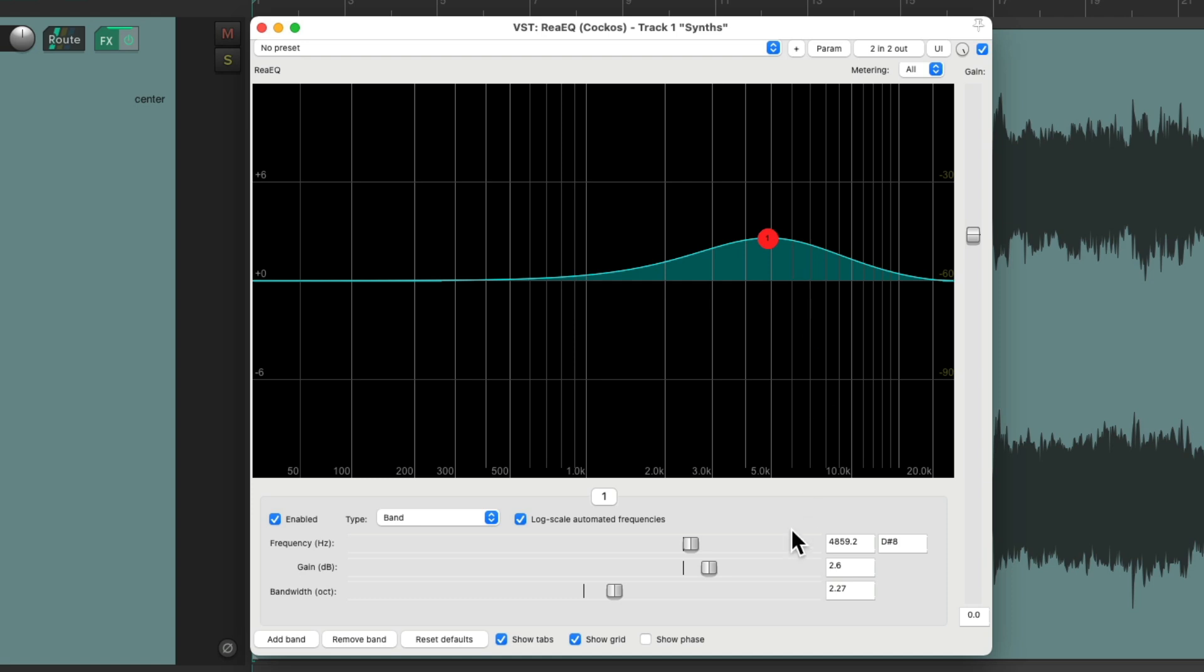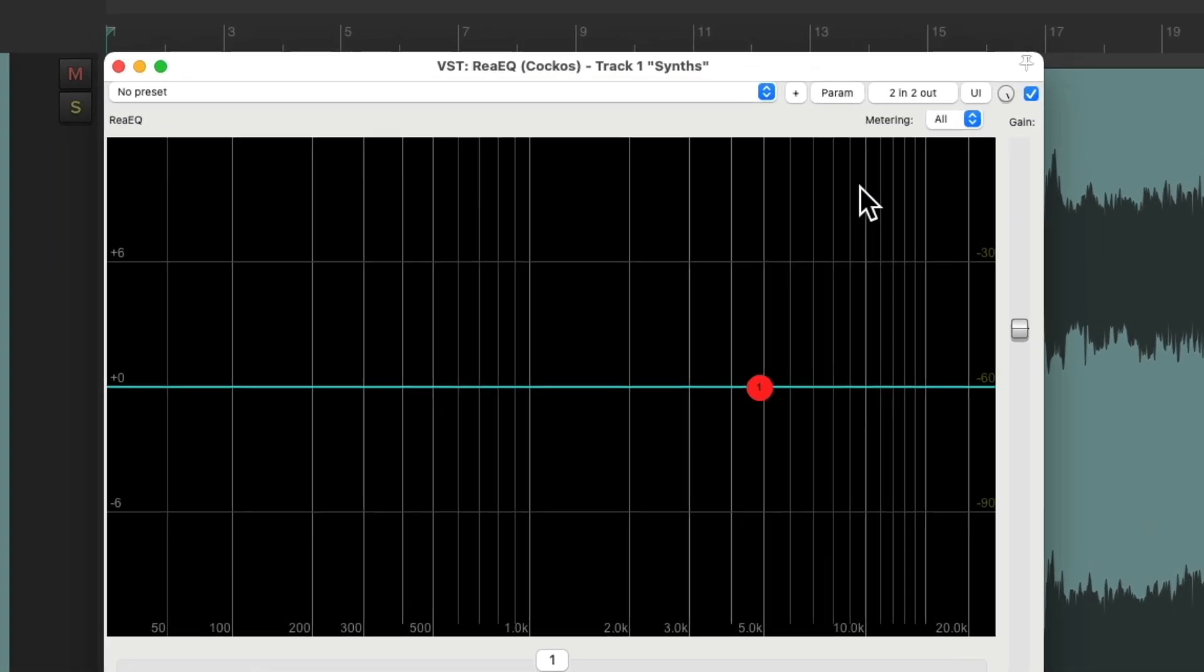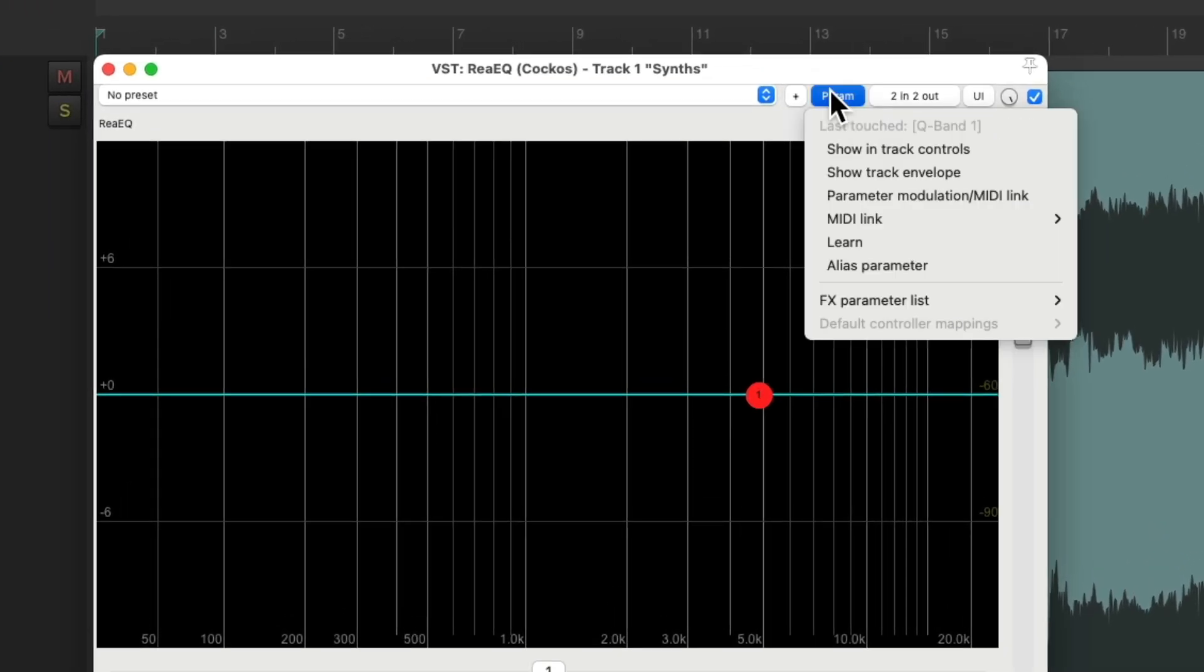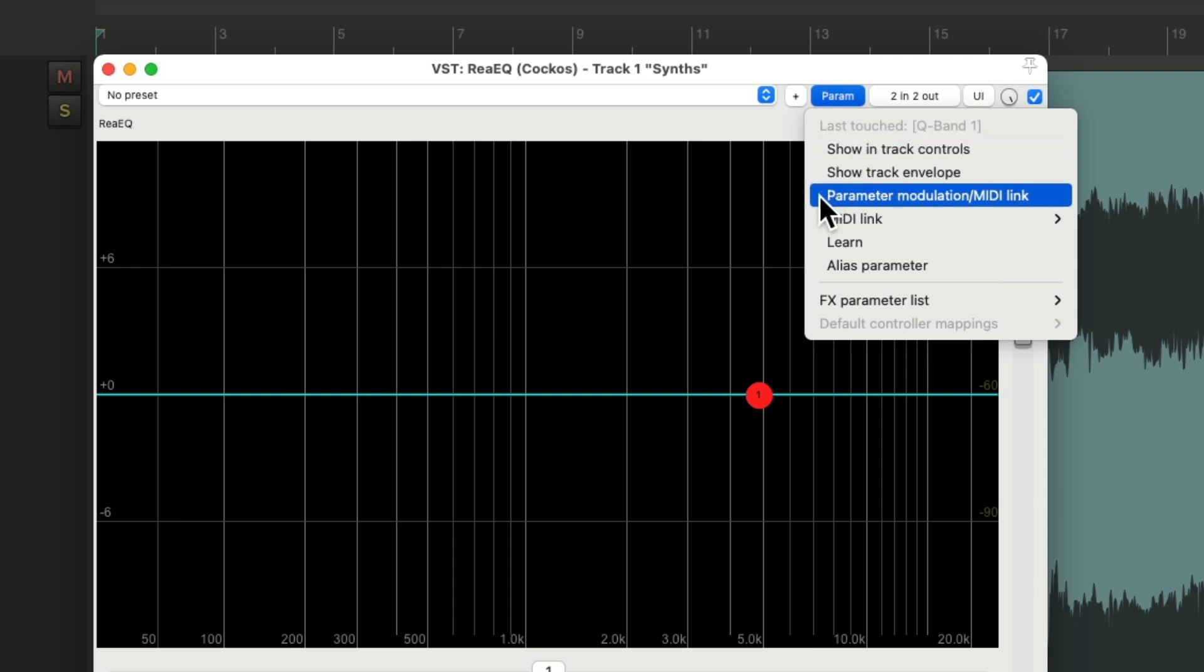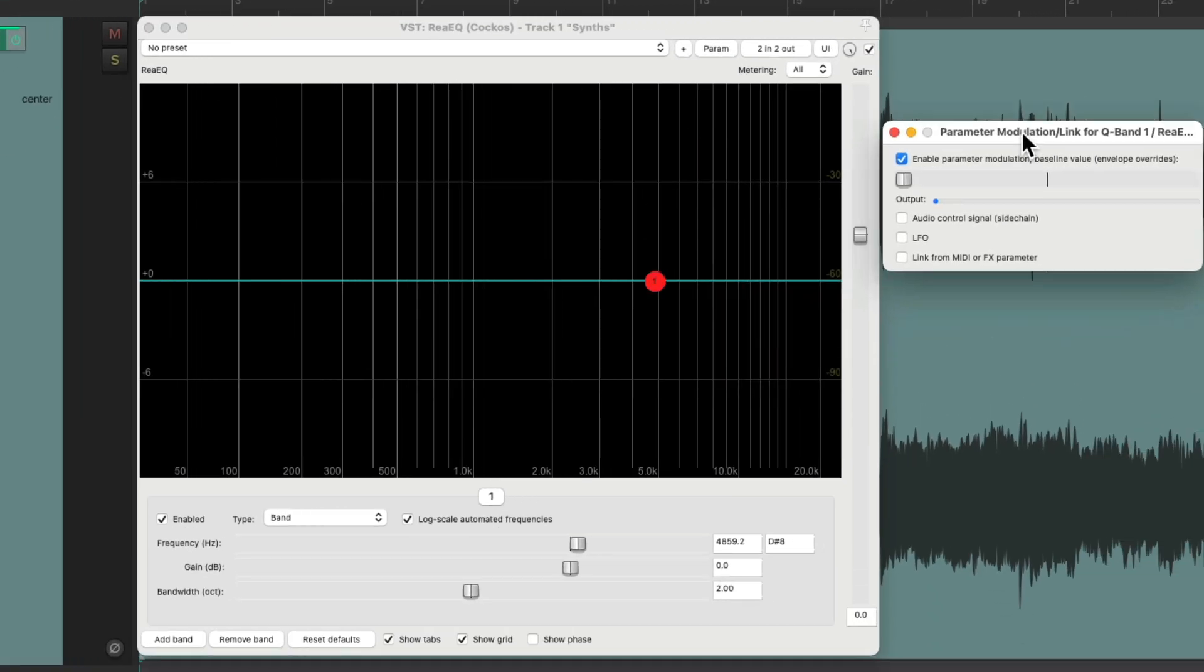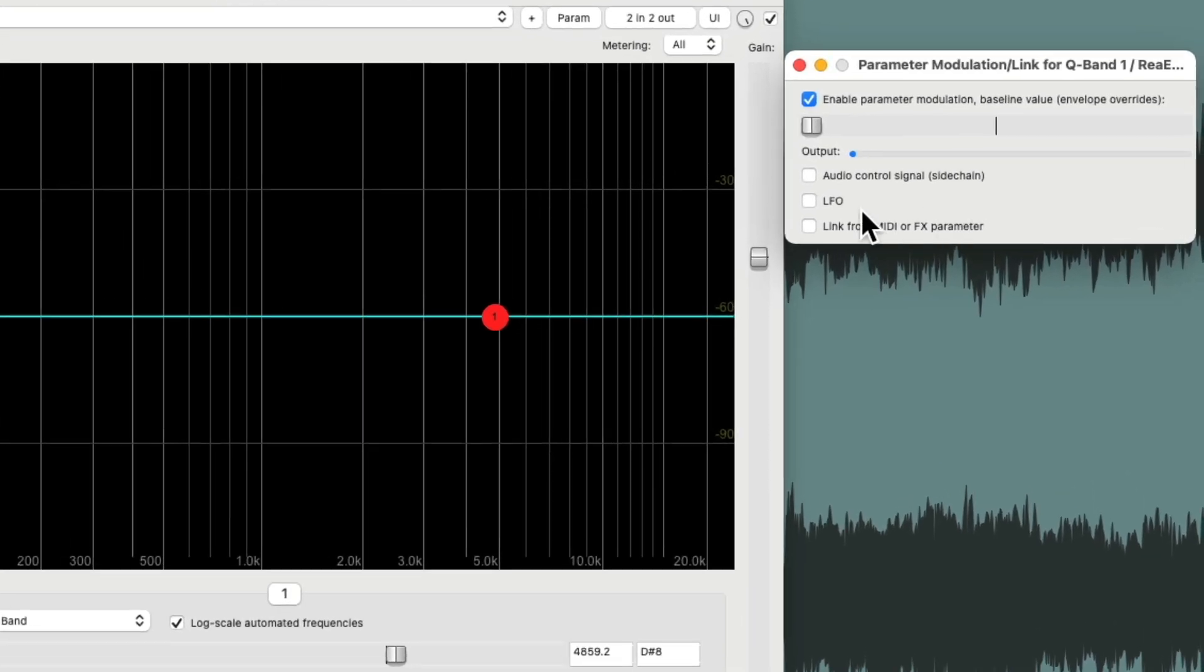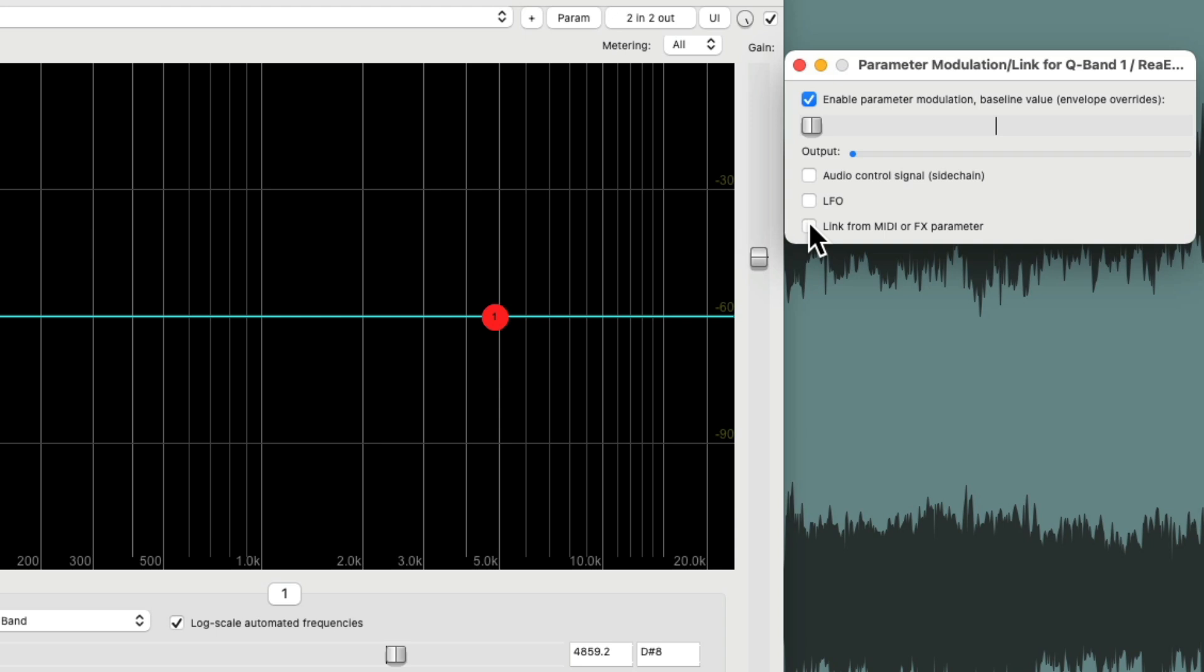Let's put it back by double clicking the gain and the bandwidth, so they both go back to the defaults. Then we're going to click on the bandwidth. So it's the last touched parameter, then go to the menu and see it's the last touched parameter and choose parameter modulation, which opens up this dialog.